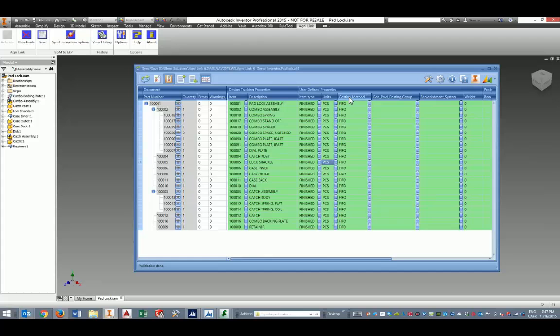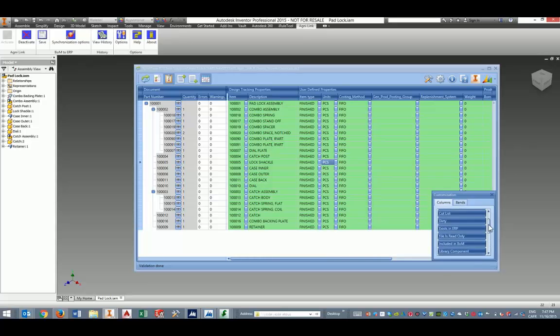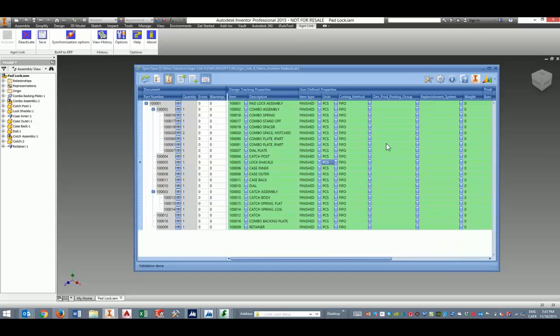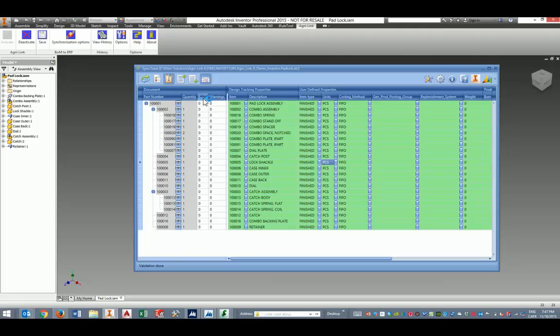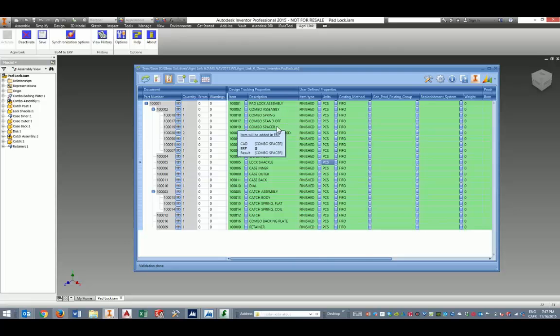Notice also that I can use the column chooser here that will allow me to select which columns I want to display here in the integration dashboard. Also, it's possible to sort based on any key here. That can be very convenient. For example, if you want to correct errors, you can sort on the errors field and then isolate all of these rows that need some correction or scrubbing.